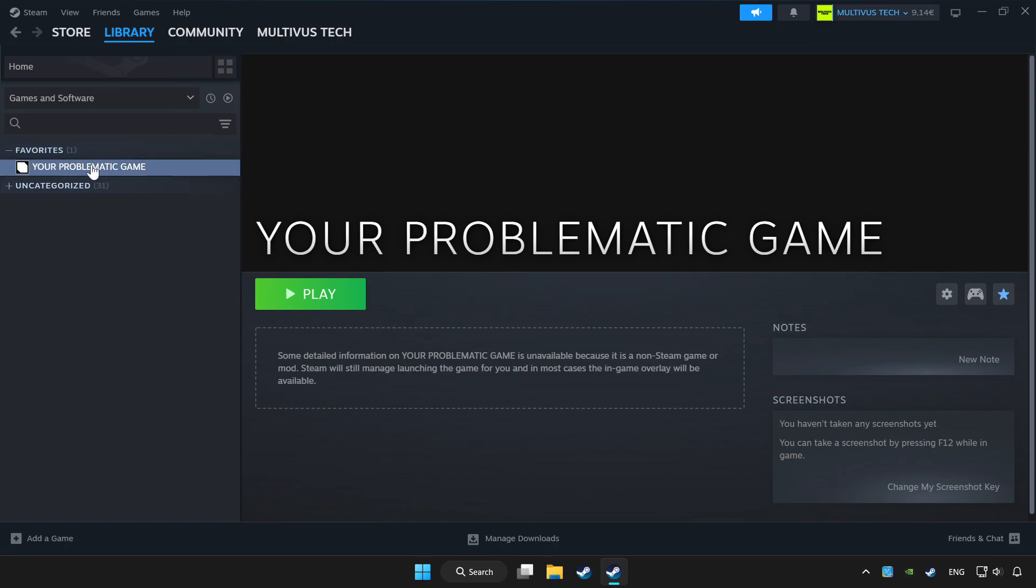Choose the game that you want to play with the controller. Click the controller icon.